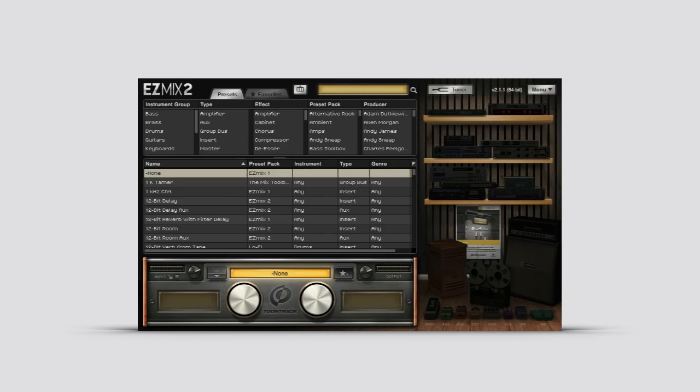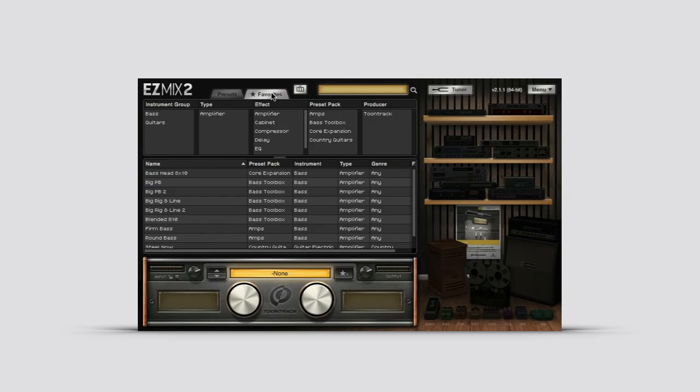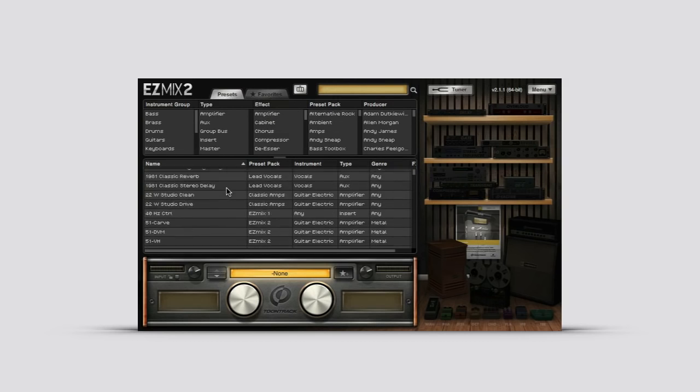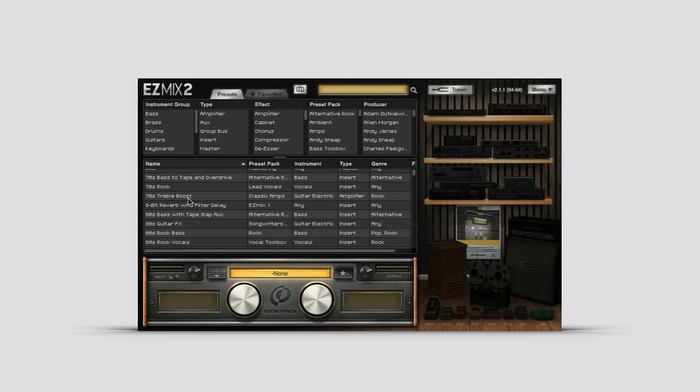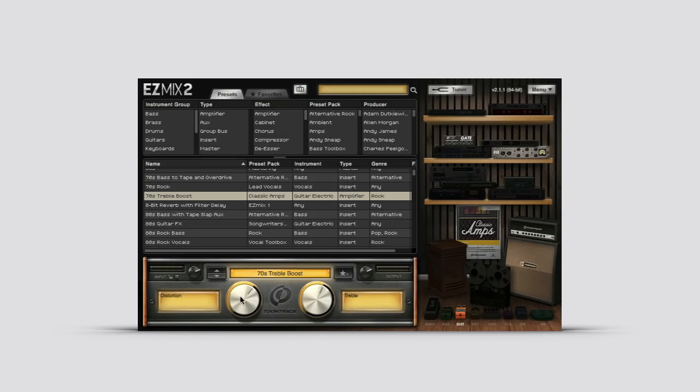But one of the often overlooked features is the favorites section. Each preset can be starred and added to the favorites folder, and when you add a favorite, any settings that you have adjusted are also copied to the favorite.